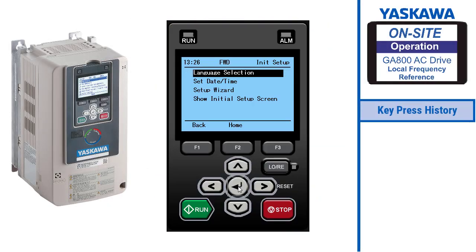Hi, this is Matt with Yaskawa. Welcome to the Yaskawa on-site series of videos for the GA800 drive. Today I'm going to show you how to set the keypad as the local frequency reference for motor speed.